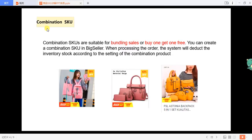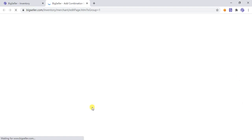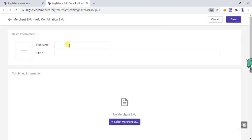A combination SKU is suitable for bundling sales or buy-one-get-one-free promotions. You can create a combination SKU in Big Seller. Enter the SKU name and key.